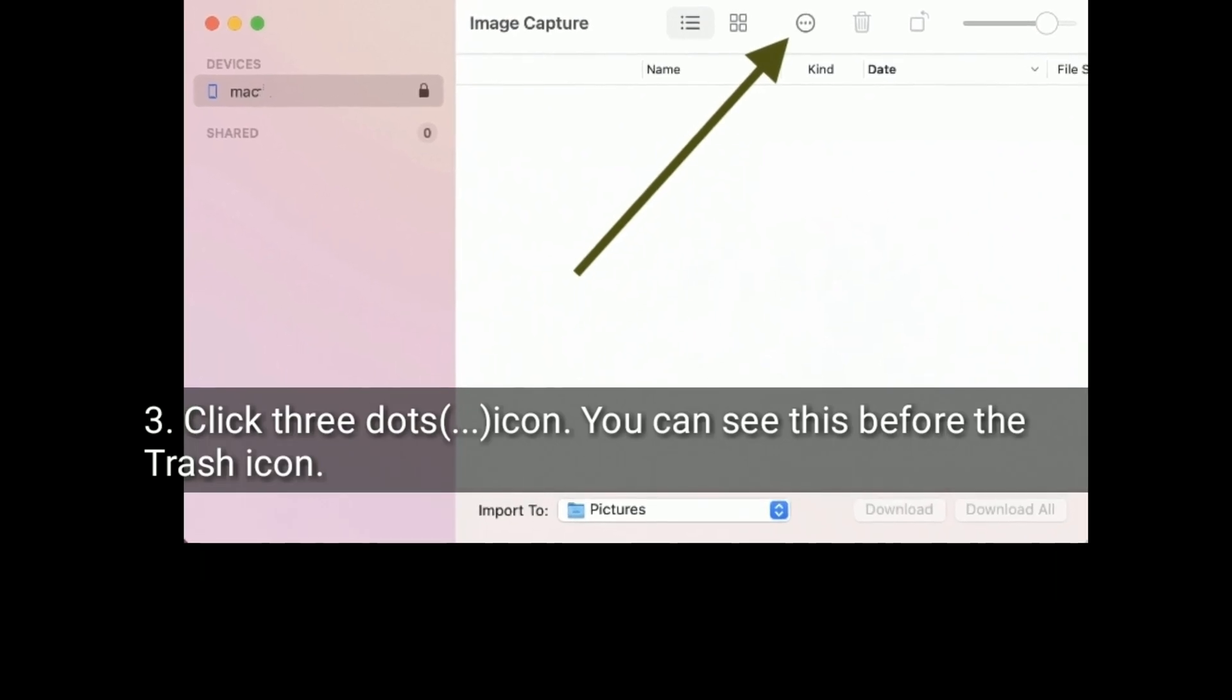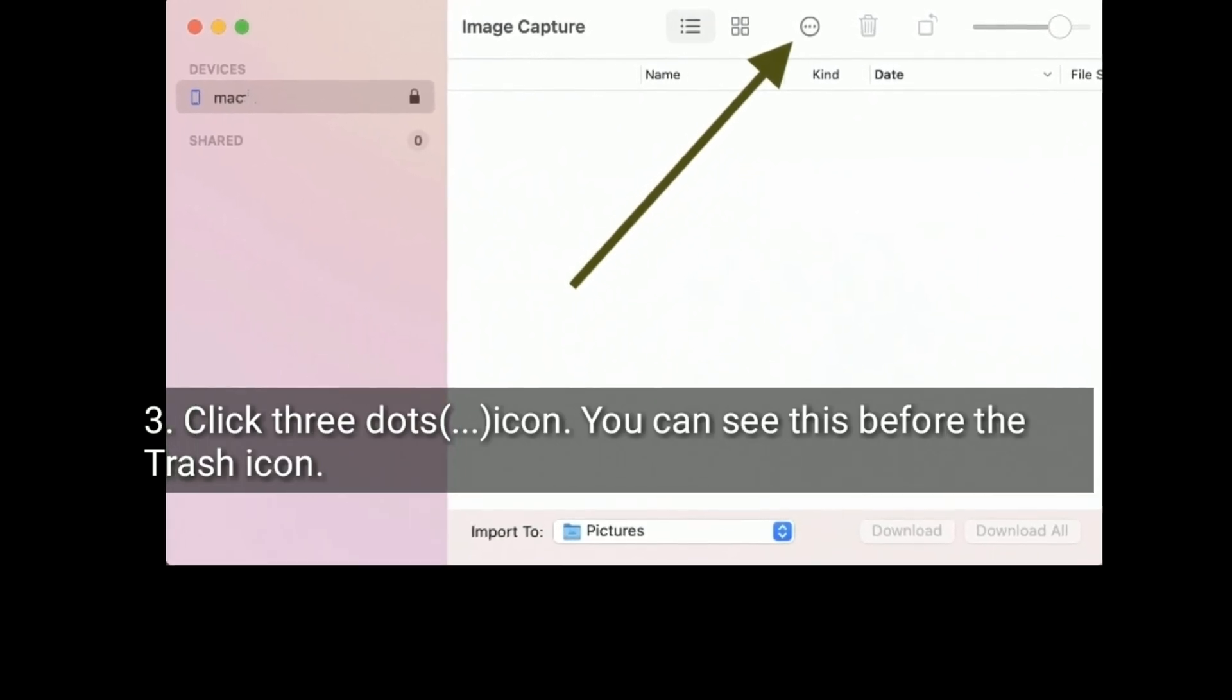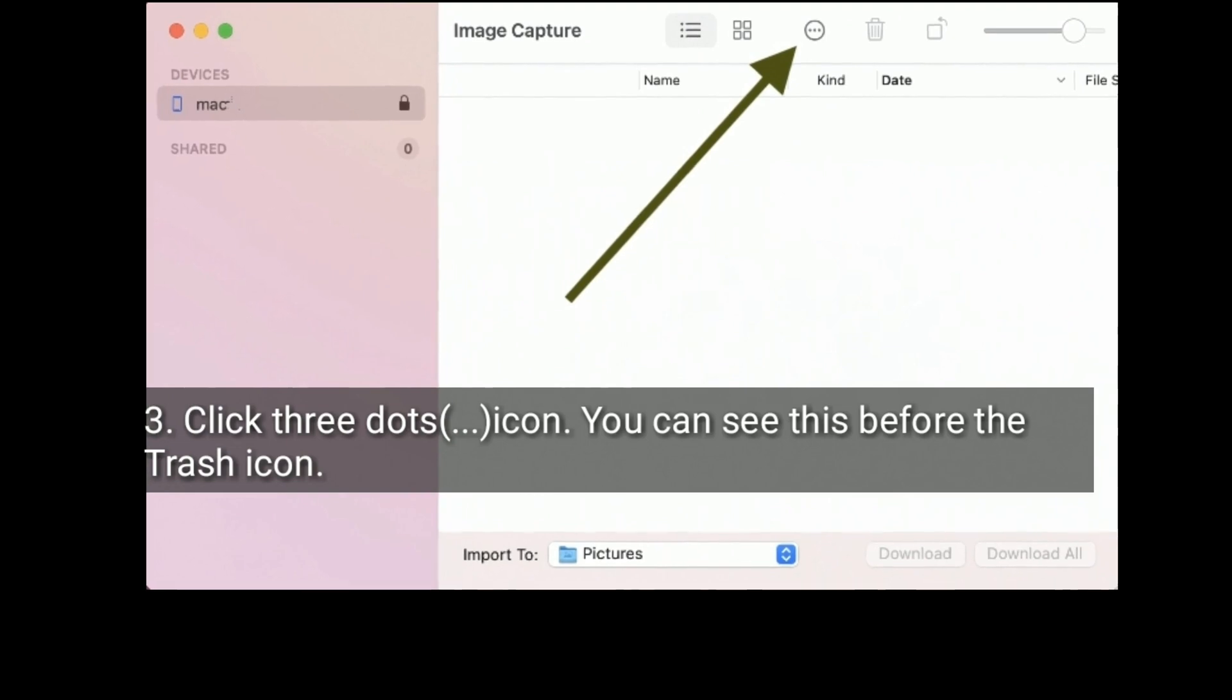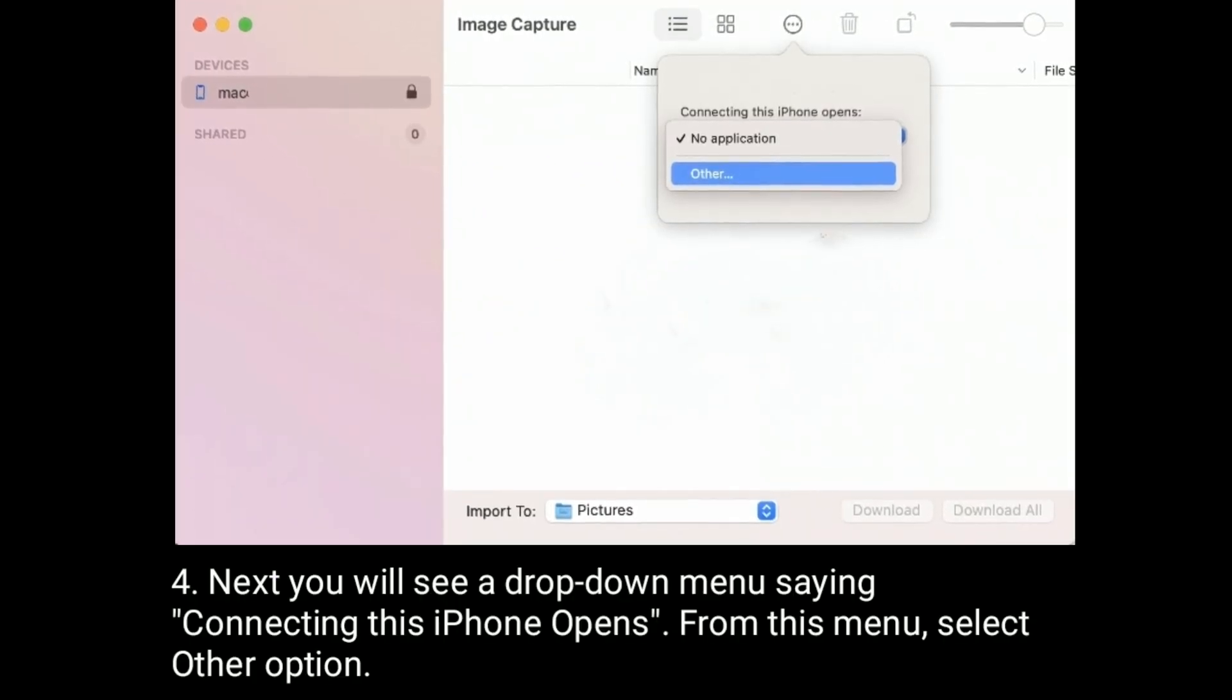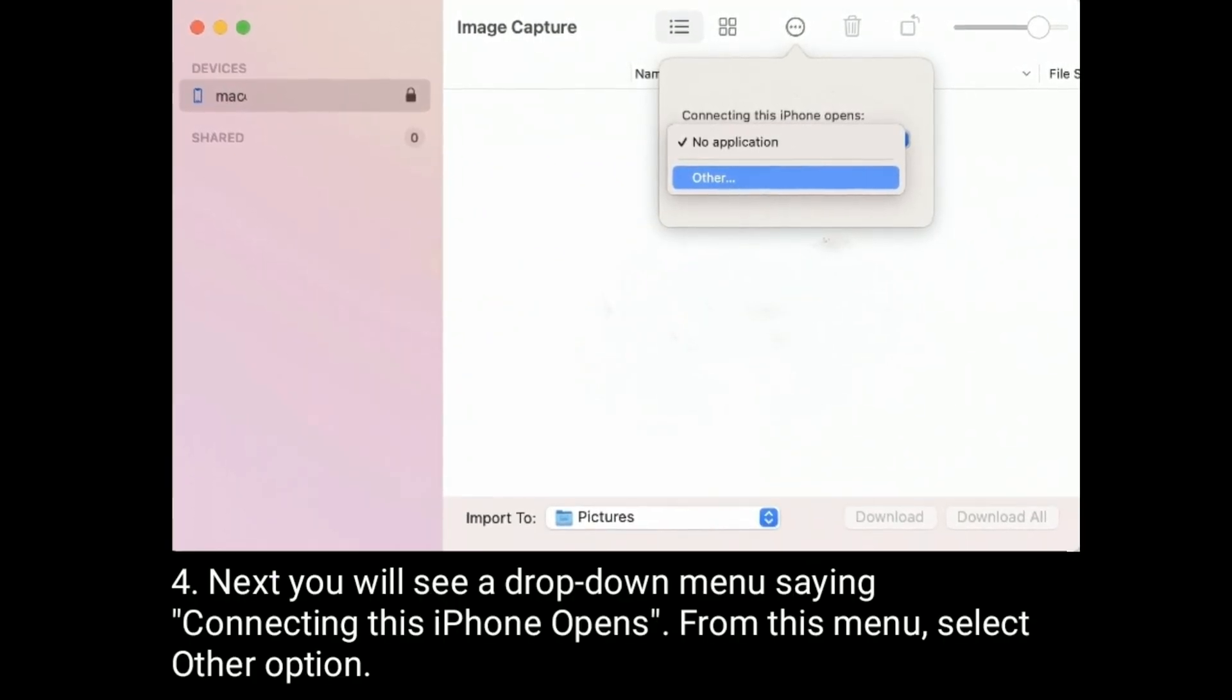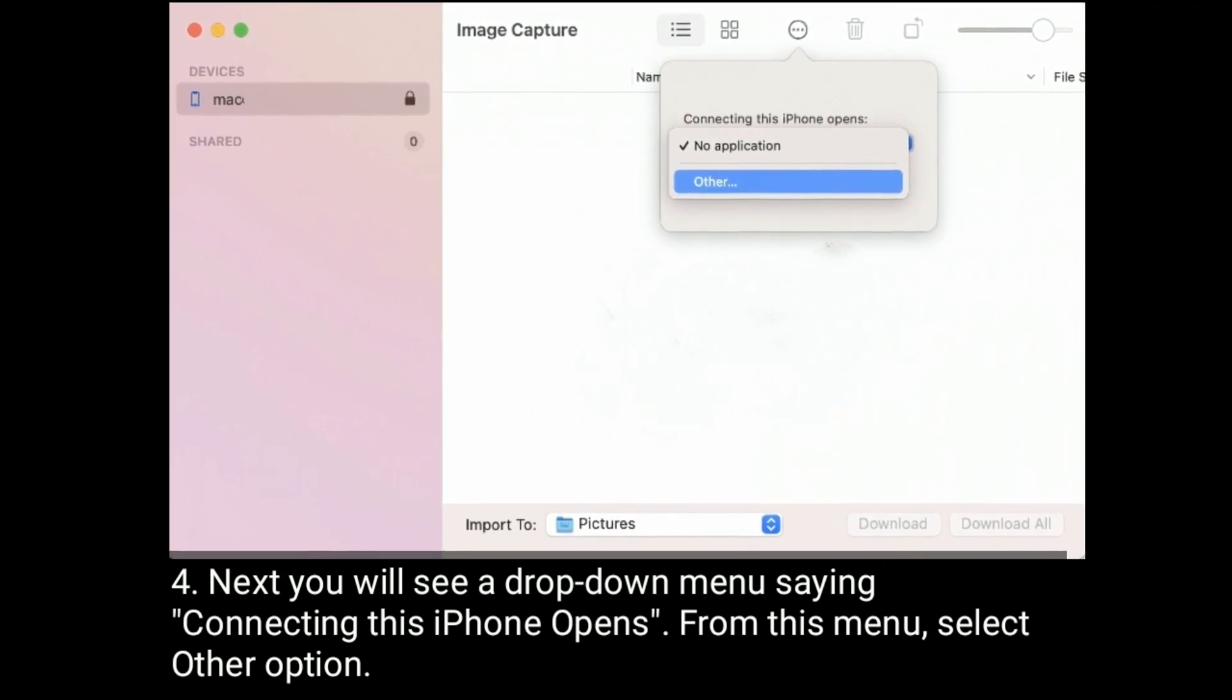Click three dots icon. You can see this before the Trash icon. Next, you will see a drop-down menu saying Connecting this iPhone opens. From this menu, select Other option.